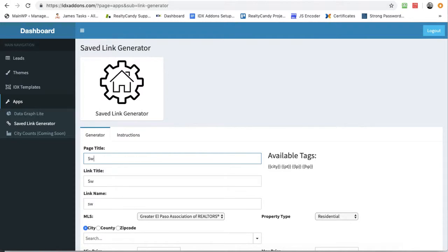So let's put here, I'm going to do one as an example. Let's do Swimming Pool Homes In.